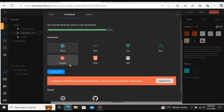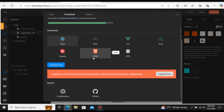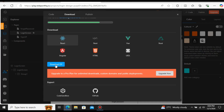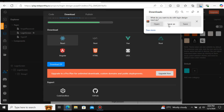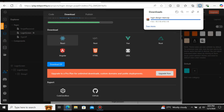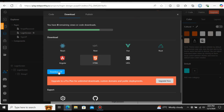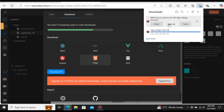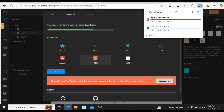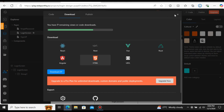To download, select the Download option. If you want to download as React, select React and click Download ZIP. The file is downloaded as React — saved as 'Login Design React'. If you want to download just the HTML and CSS, select HTML and click Download ZIP. It downloads the HTML and CSS file — saved as 'Login Design HTML'. Both zip files have been downloaded successfully. We can download both the HTML and React versions.